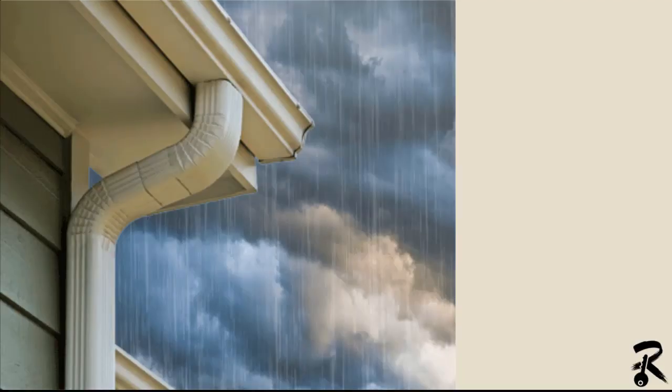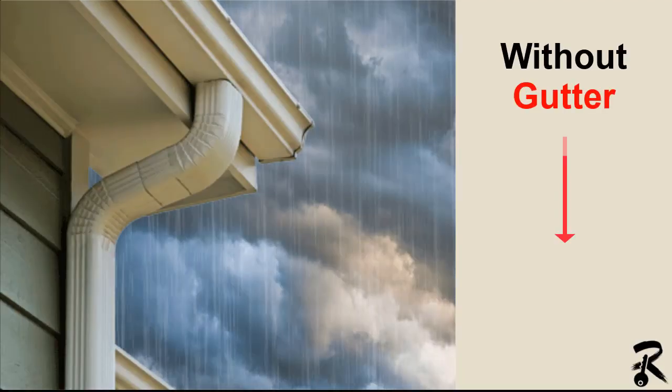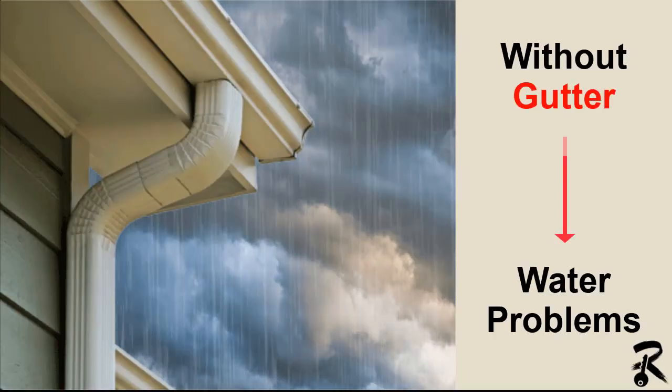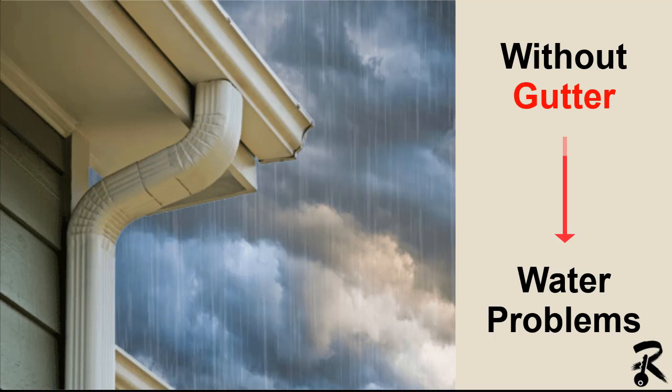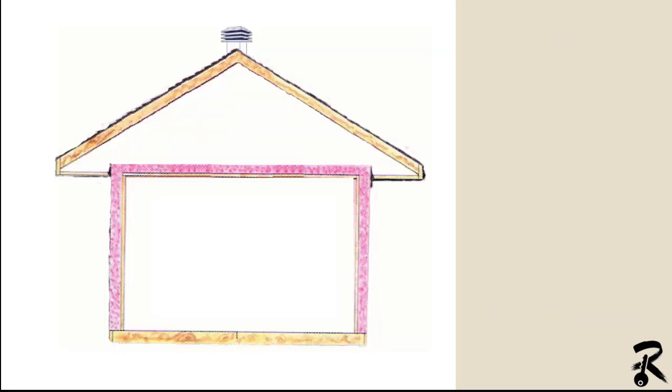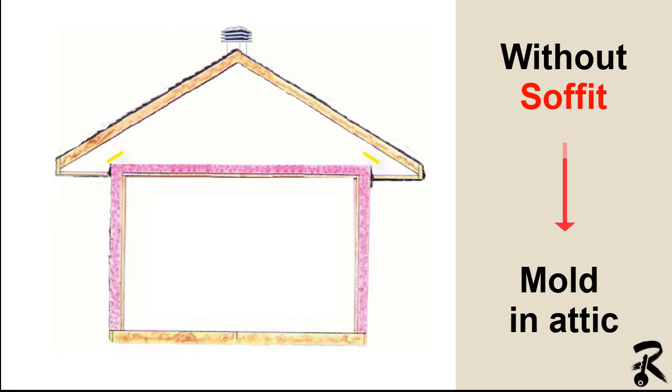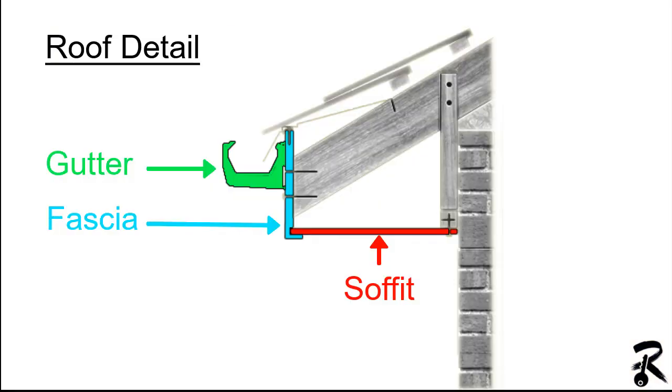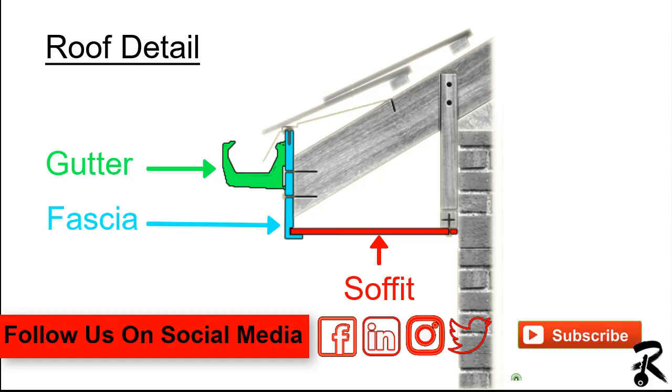Hello guys and welcome to Revit Keys. Without a gutter, your house runs the risk of dealing with water problems, and without a soffit and a fascia board, mold can grow in the attic. Therefore, to remove those problems, you need to integrate those elements into your house. For this reason, this video will teach you how to model those elements in Revit.